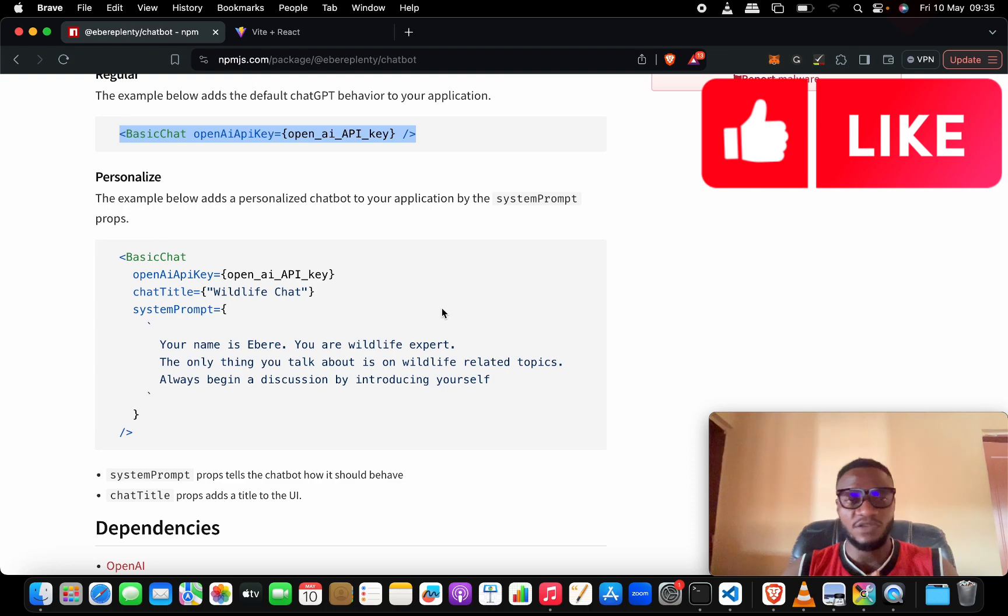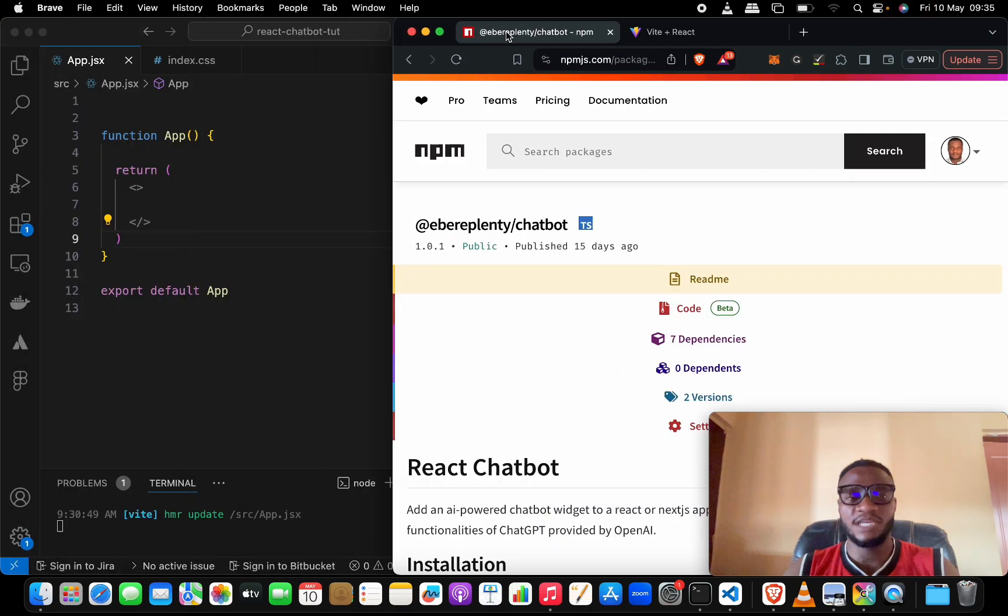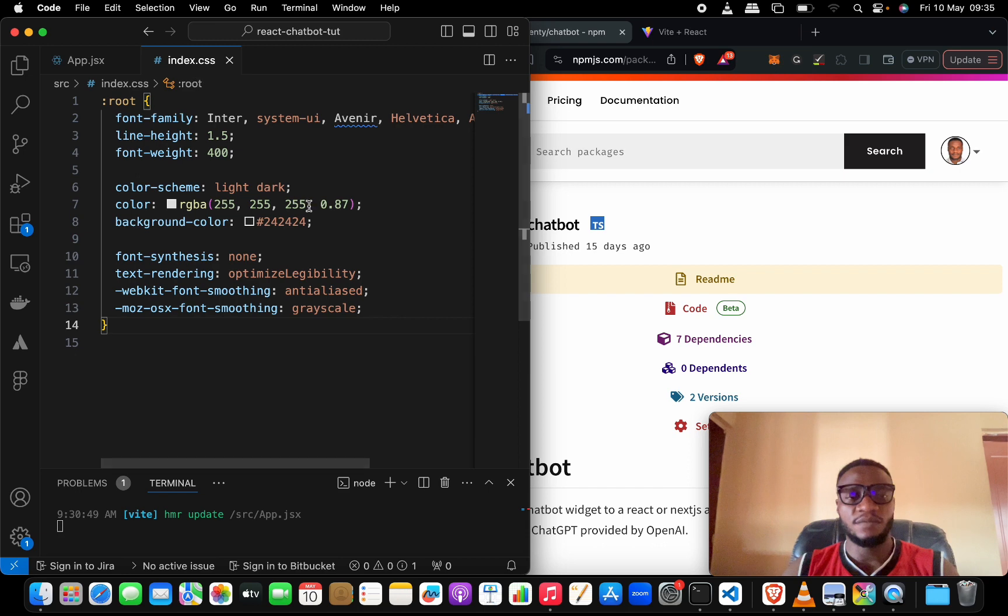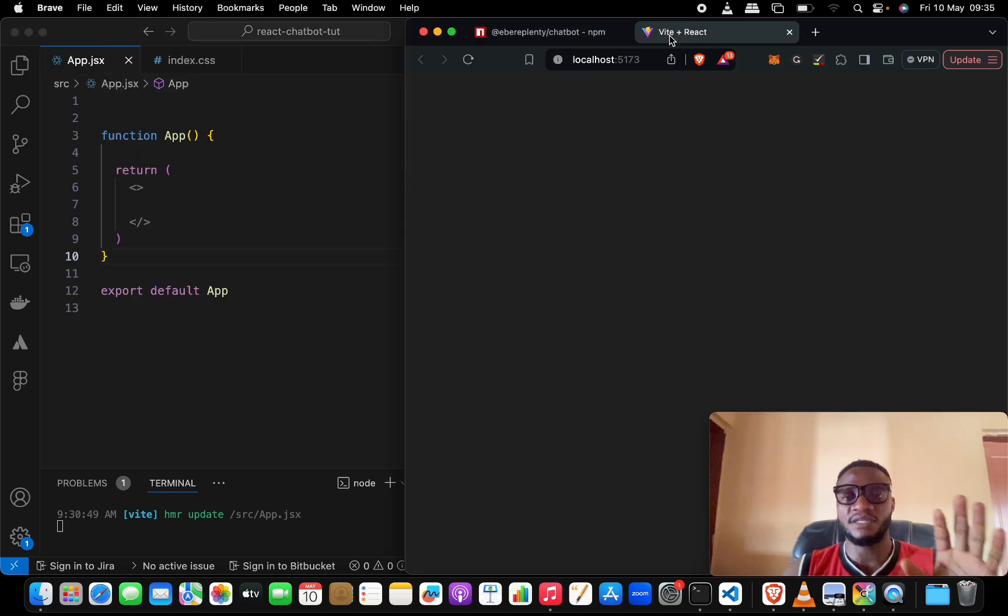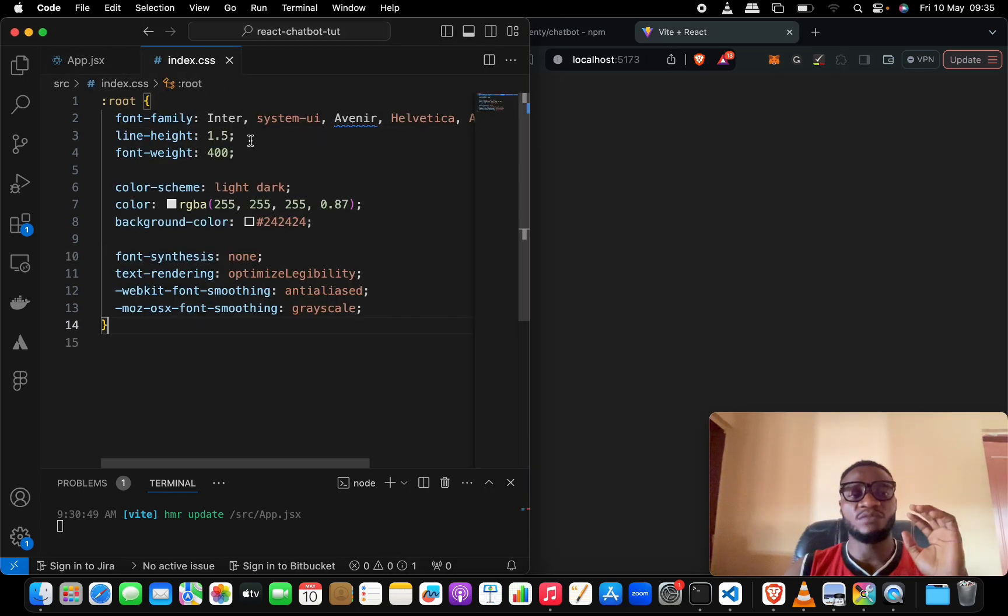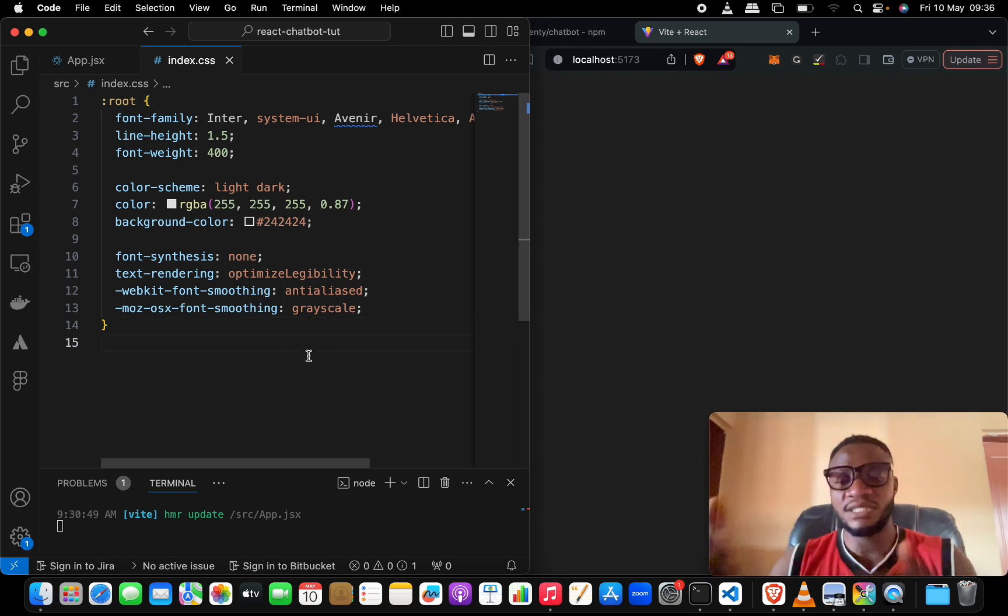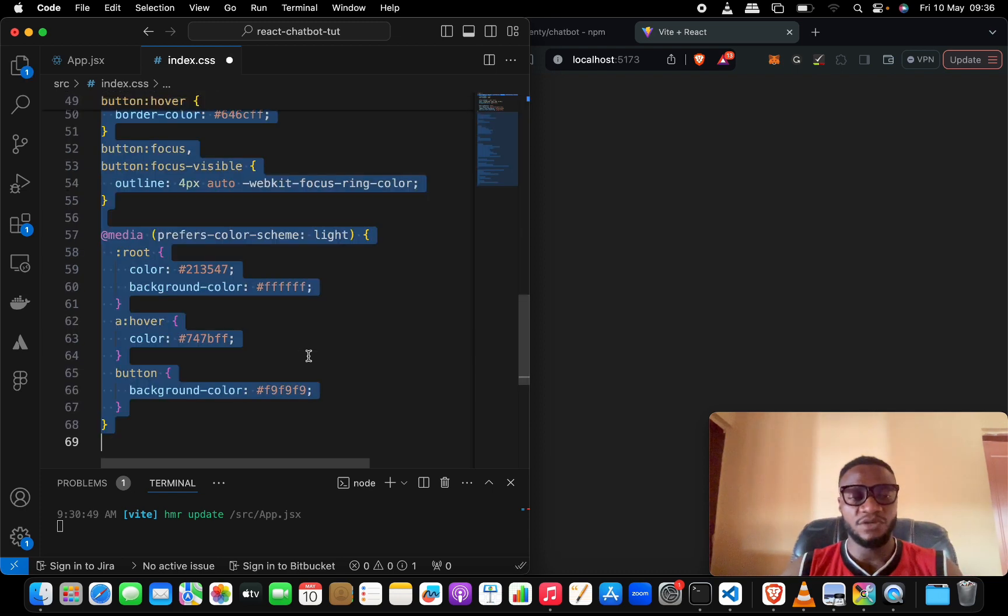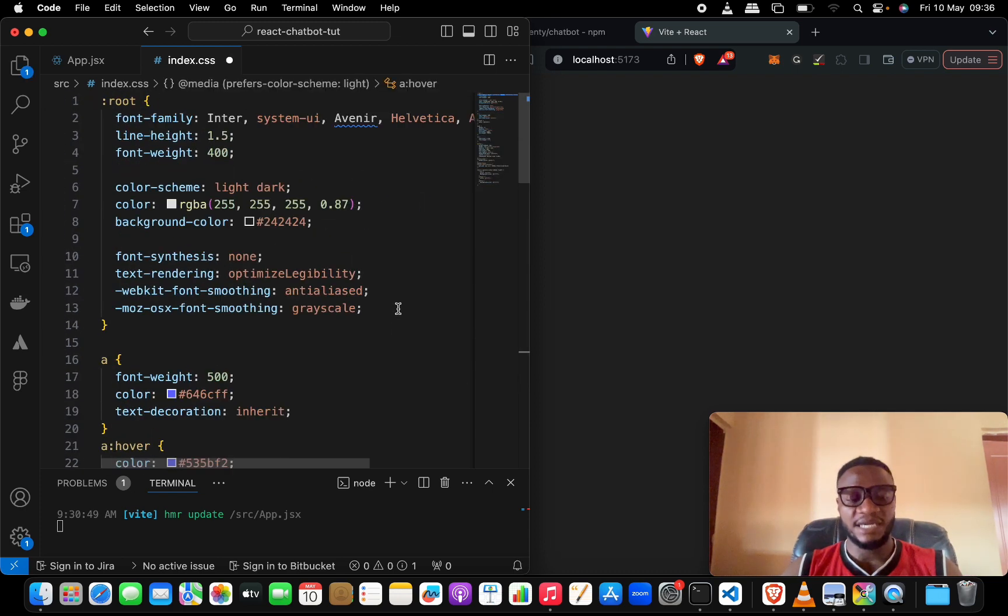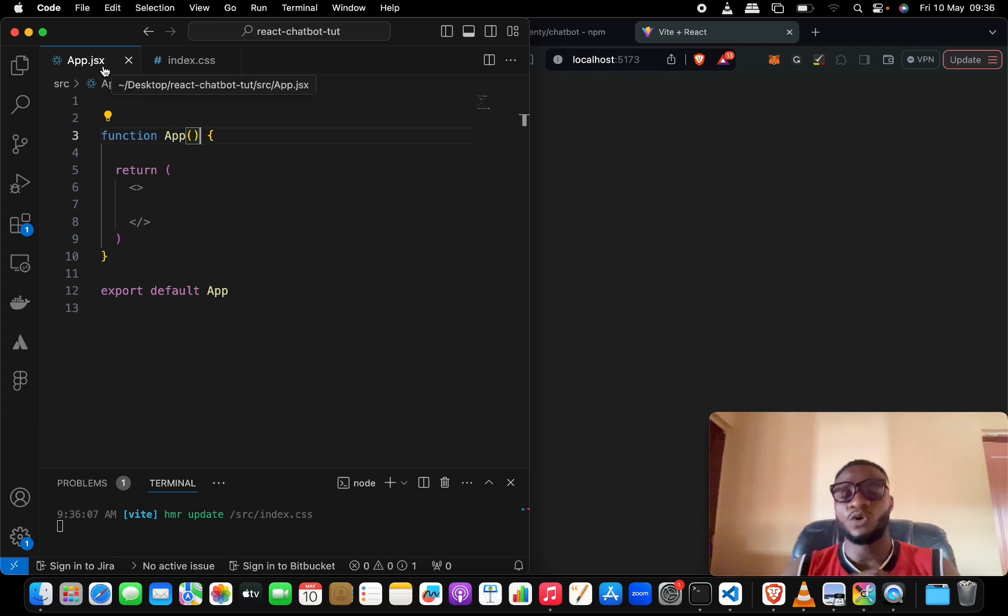Let me go back to my application here. I already have my React application set up and it's already running locally. I have removed some stylings that are not necessary because some of the stylings affect the way the chatbot will look.